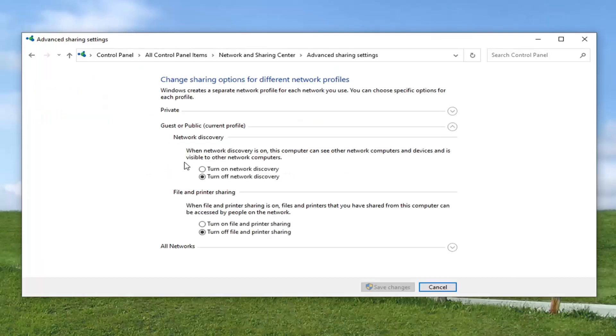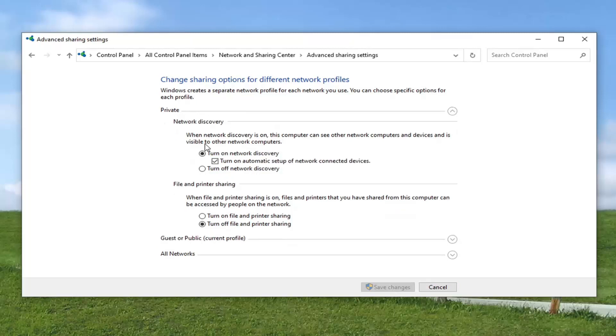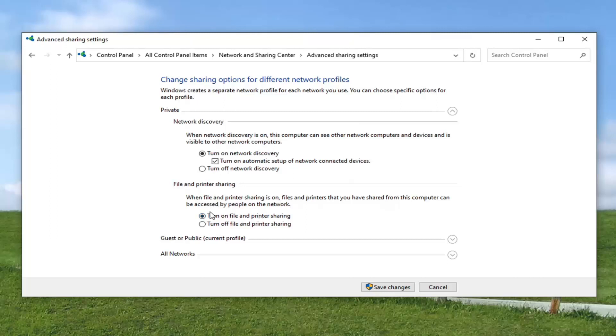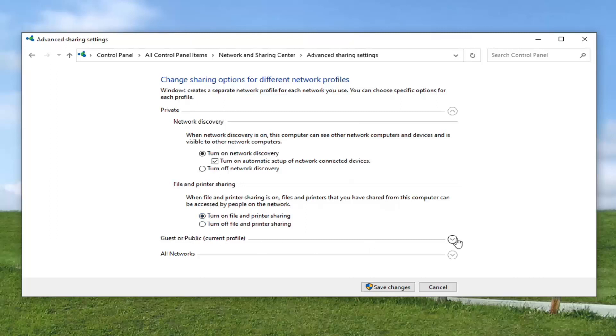And then you want to turn on network discovery for your network. So you see private, it is already turned on. So turn on network discovery as well as automatic setup of network connected devices. If you're having a file or printer issue, you may want to turn that one on as well here. So turn on file and printer sharing. And like I said, you can see there's also a guest or public section as well. So you may want to turn that one on again. Depends on your situation. You may very well might want to turn that on. I'm just putting that out there. I know I don't need to in my case.